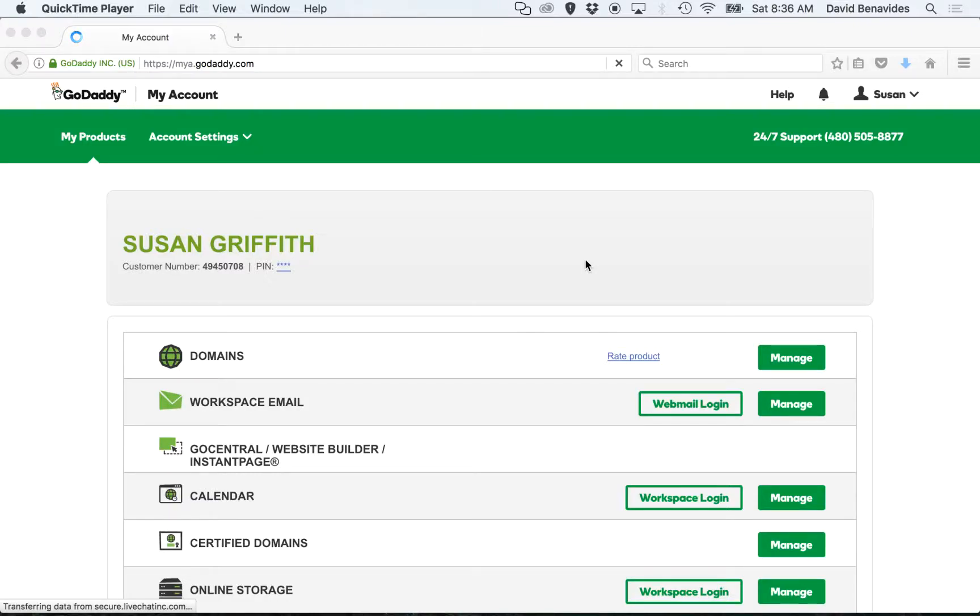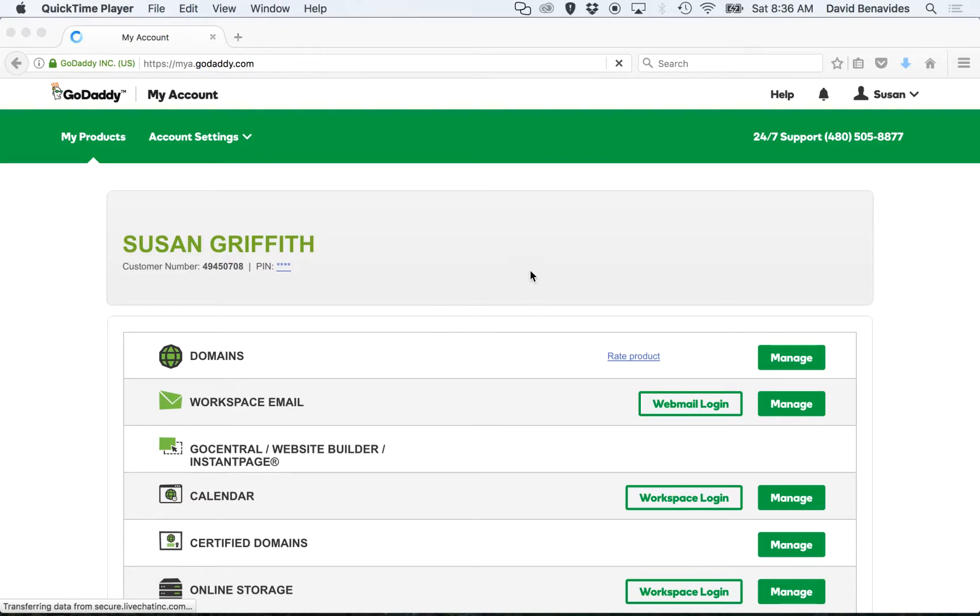This is David from RE Website Pro with a quick tutorial on how to point your domain name at your new website. So if you have purchased your domain name through GoDaddy, these are the steps you will follow.